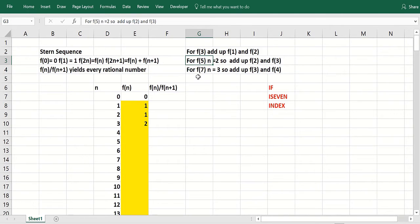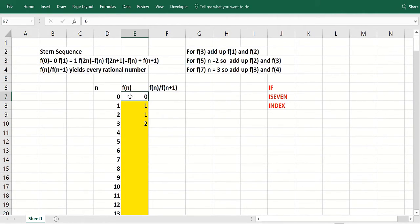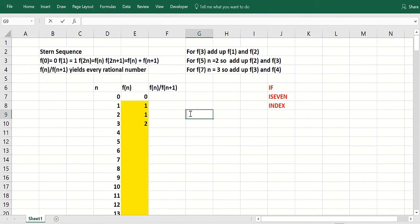For 7, you divide by 2, you get 3 and a half. You add up f of 3 plus f of 4. You put in f of 0 is 0, f of 1 is 1. And then the key formula is going to be this one.